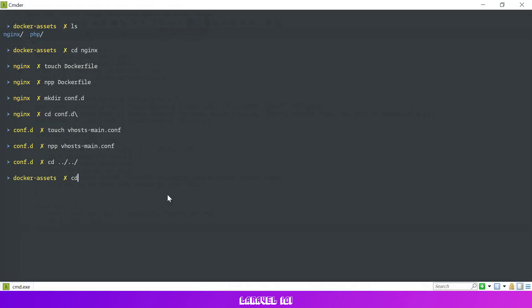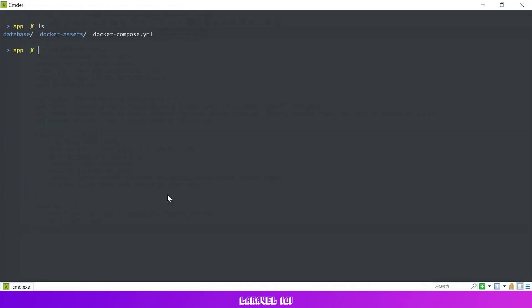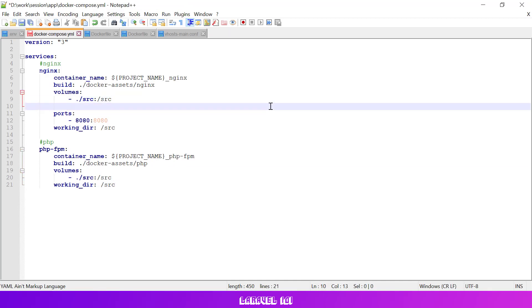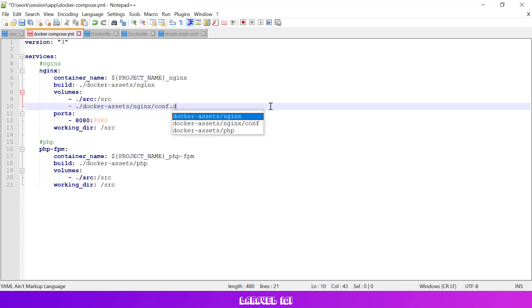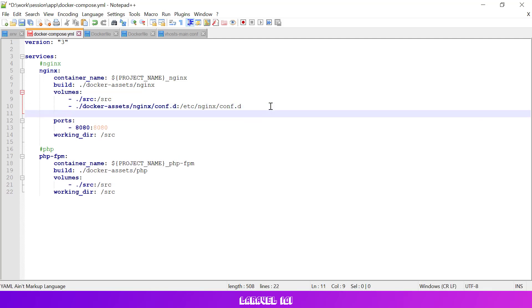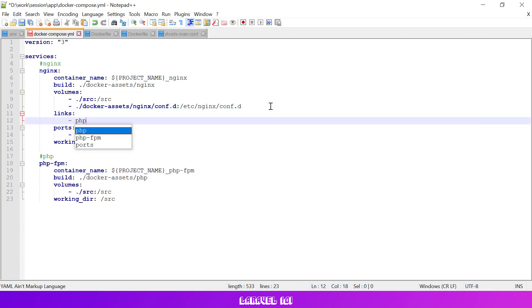Then let's go back to our docker compose file and link our PHP service with our nginx service. Let's also tell the nginx service to use the custom vhost configuration file we recently created.